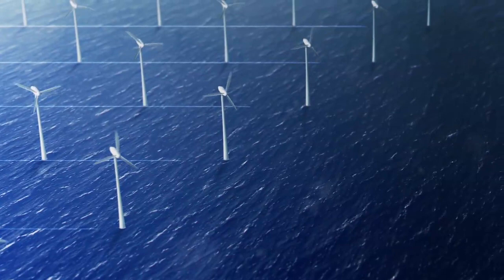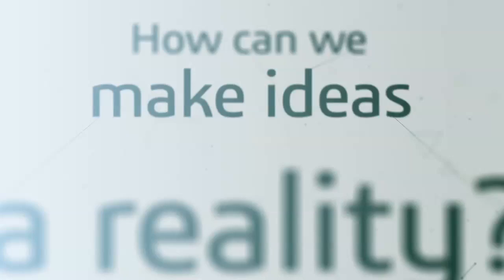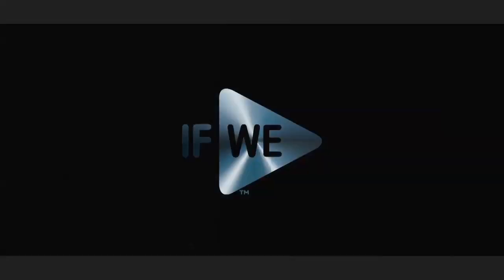How can we find the tools to make ideas like these a reality? 3D Experience from Dassault Systeme.